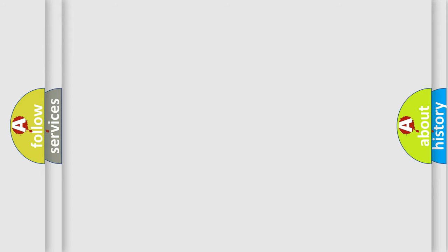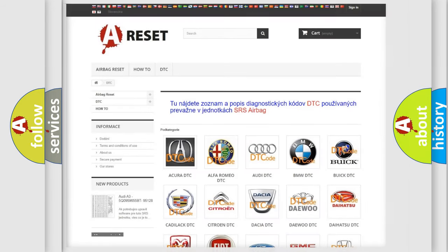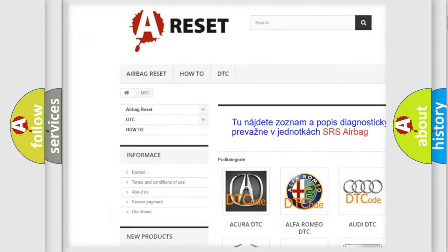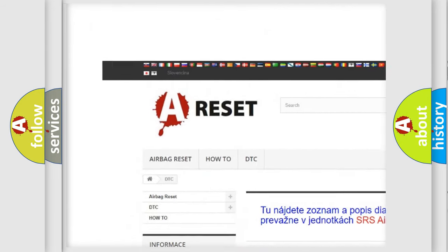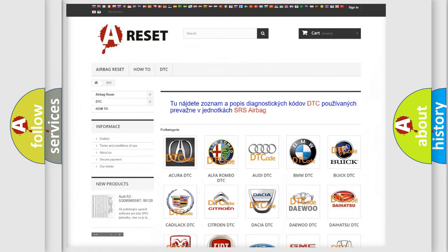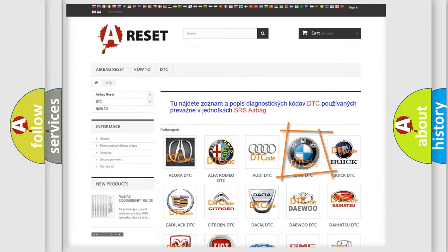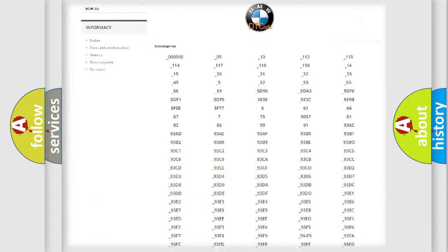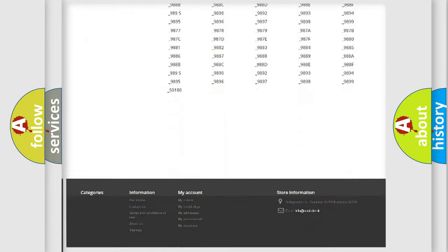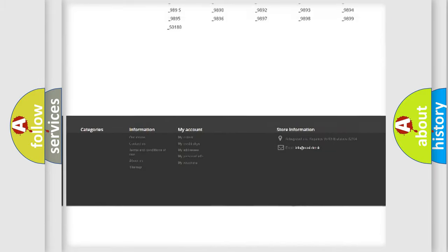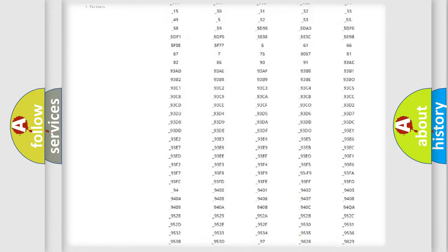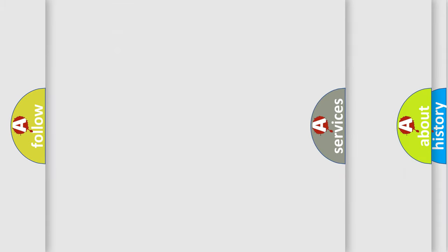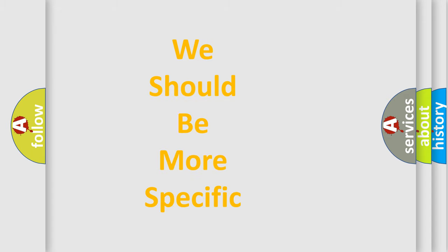Our website airbagreset.sk produces useful videos for you. You do not have to go through the OBD2 protocol anymore to know how to troubleshoot any car breakdown. You will find all the diagnostic codes that can be diagnosed in BMW vehicles, also many other useful things.